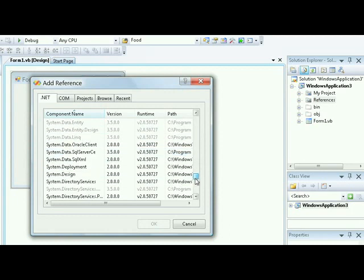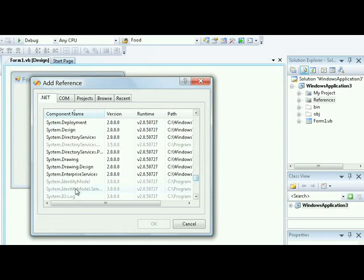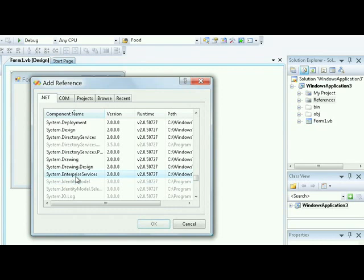They're grayed out because these belong to Framework 3.5. If you scroll down, you'll see others that belong to Framework 3.0. Visual Studio is smart enough not to allow you to add references to something that didn't exist when this particular version was released. In this case, I'm working with a Windows application in .NET Framework 2.0, and I can only work with 2.0 applications.